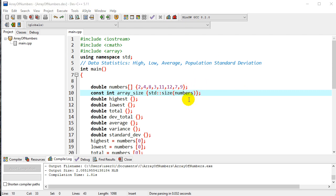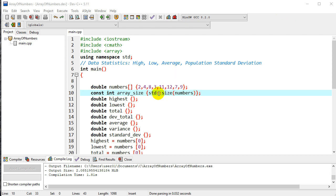If this is available in your compiler, it might be a nicer way to deal with the size of arrays. Hopefully you learned something new about arrays in C++. Thank you.